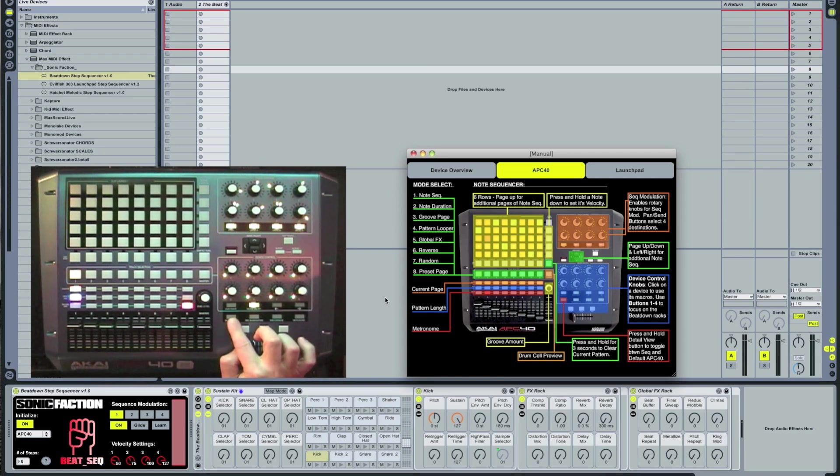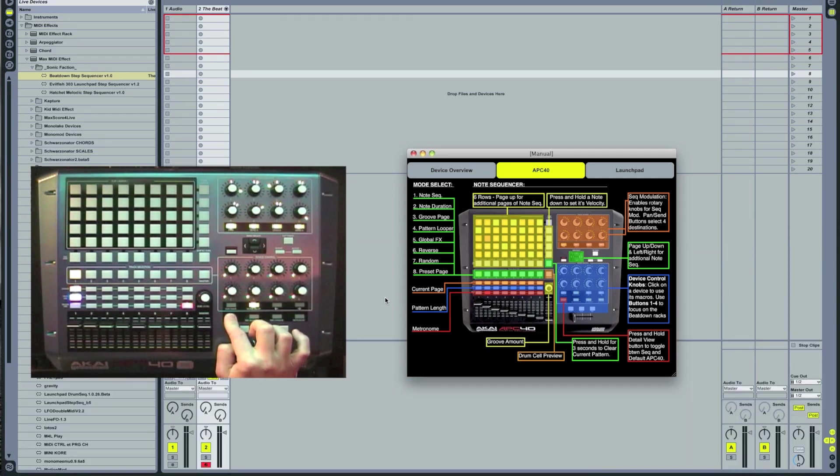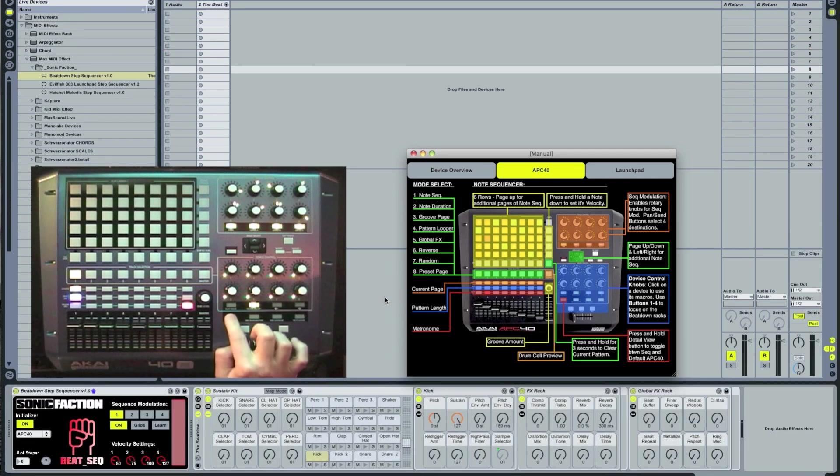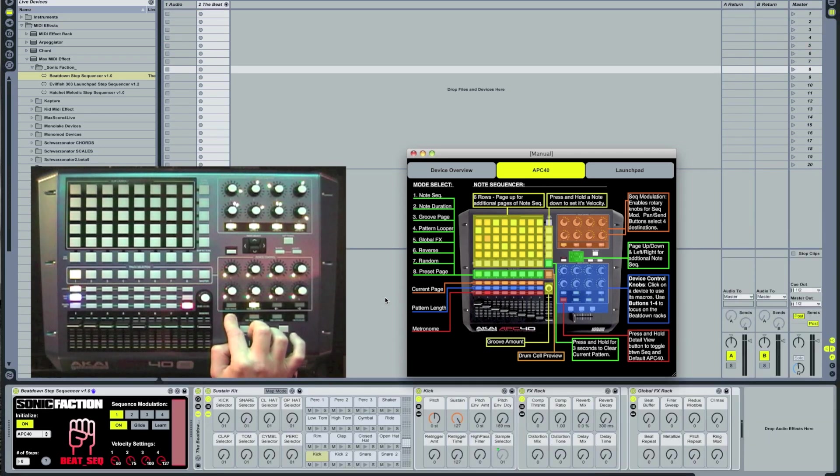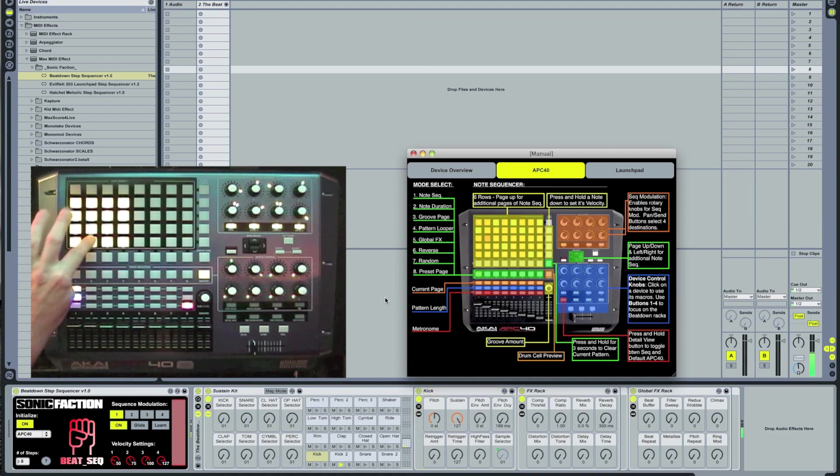One button you definitely want to know about is the Detail View button. Holding this one down will allow you to switch on and off the Beatdown Step Sequencer, allowing you to go back and forth between default APC mode and the Step Sequencer. If I hit the Master button, I can preview the drum cells.